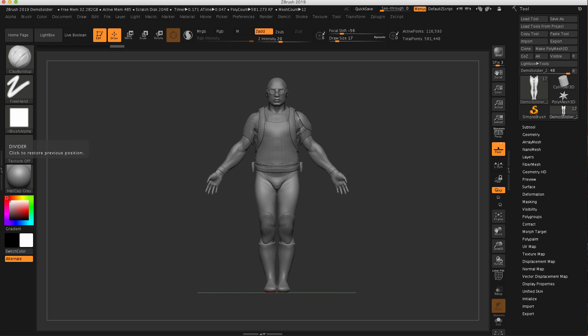Right now I'm in version ZBrush 2019. I want to show not only how we can merge multiple subtools and have all the points weld, I also want to show how I can merge, weld the points, and maintain our UVs. In this video we're going to walk through that, and I'm also going to cover something important when you're merging with multiple subdivisions.